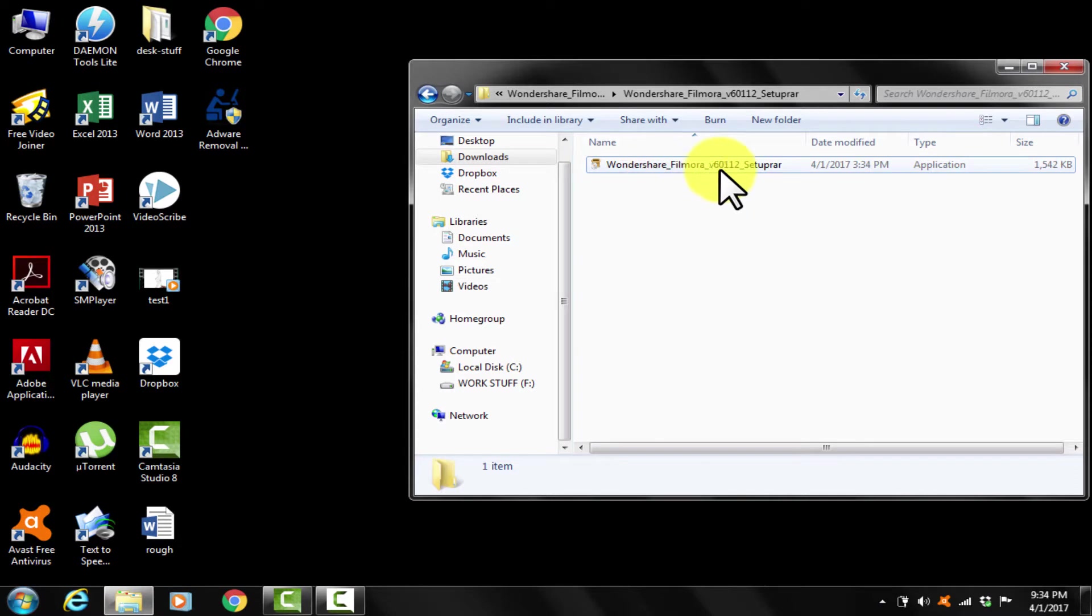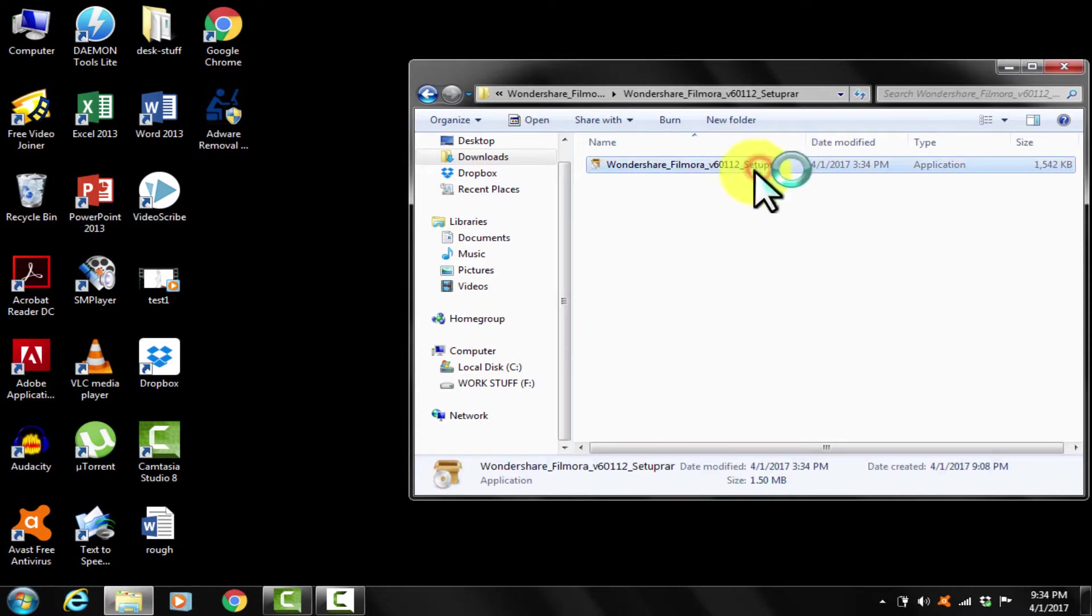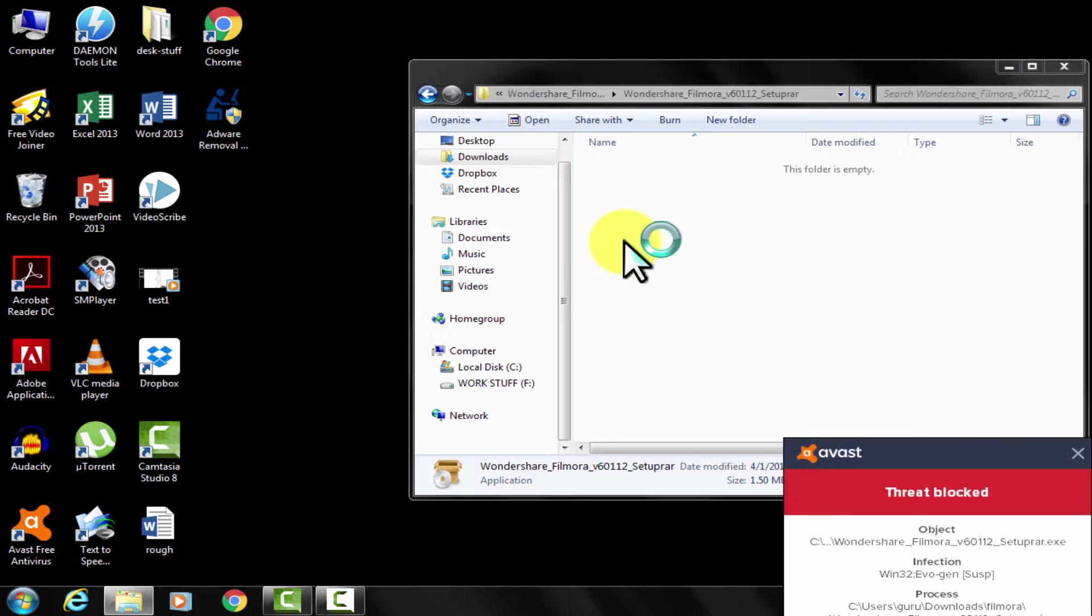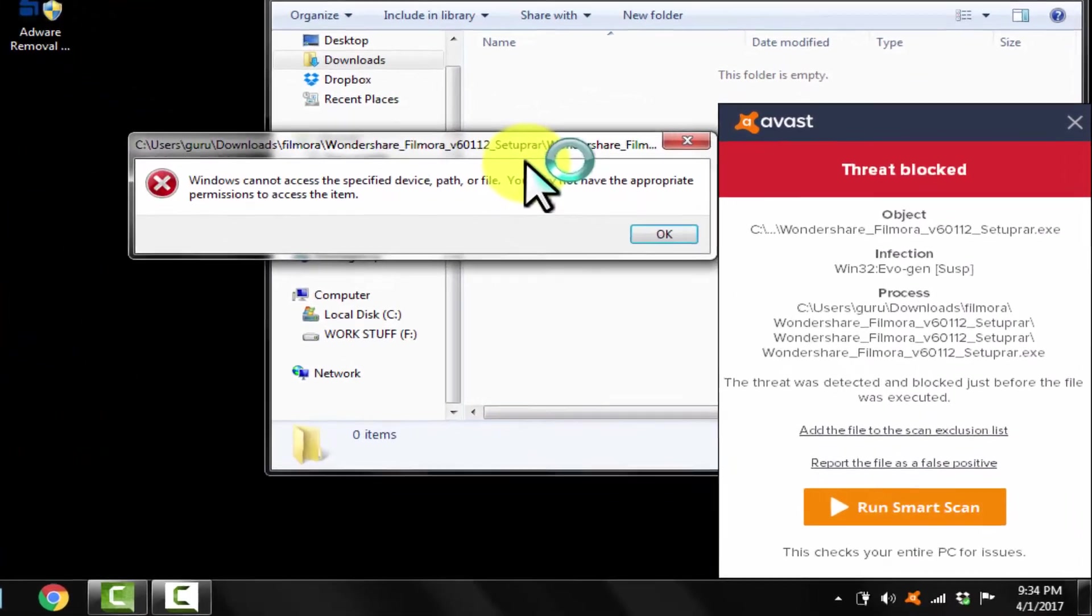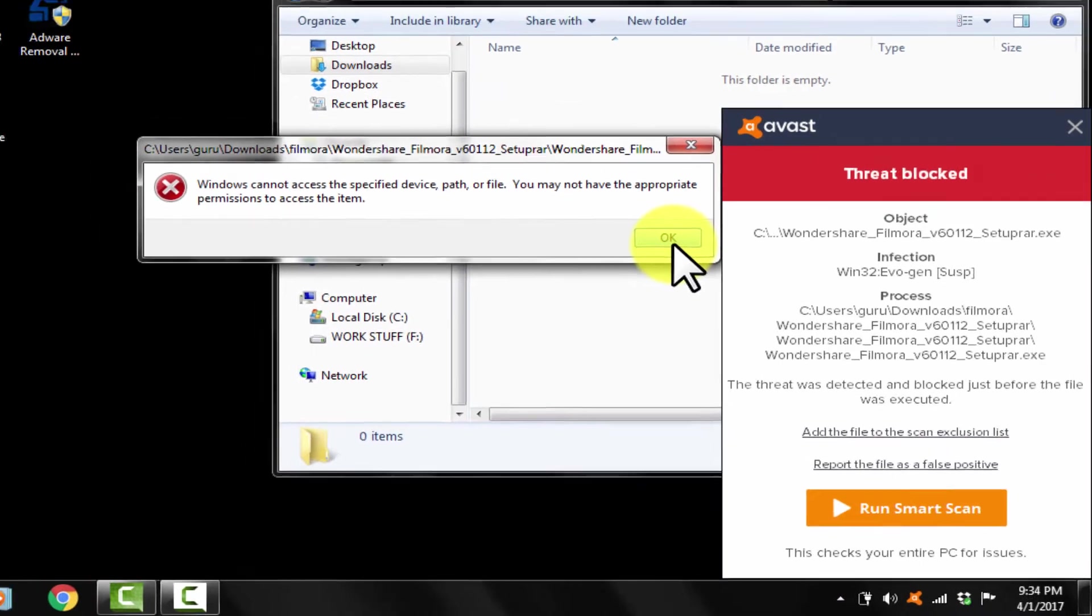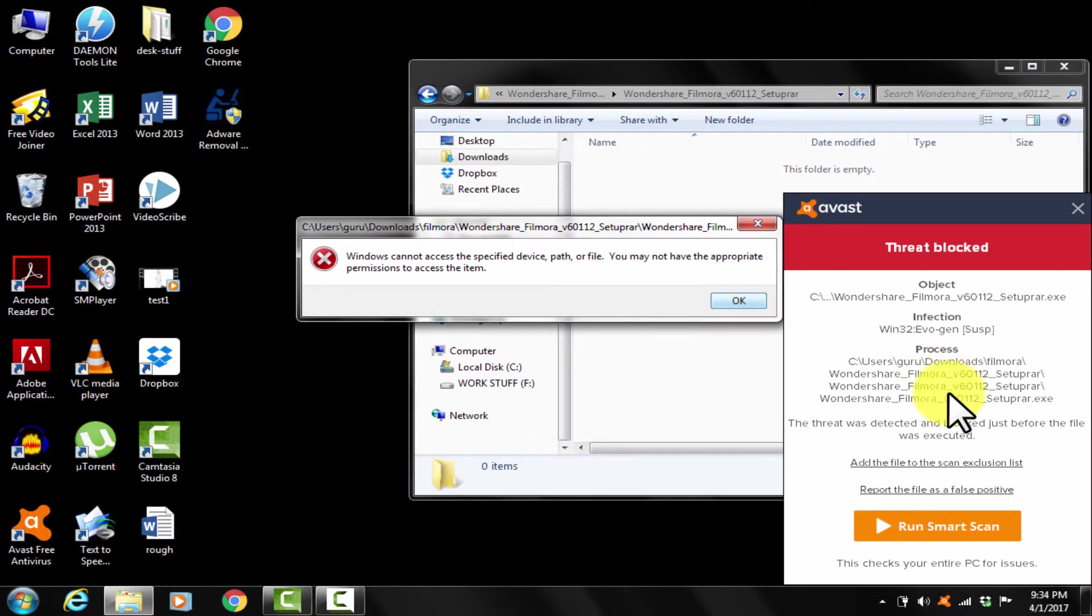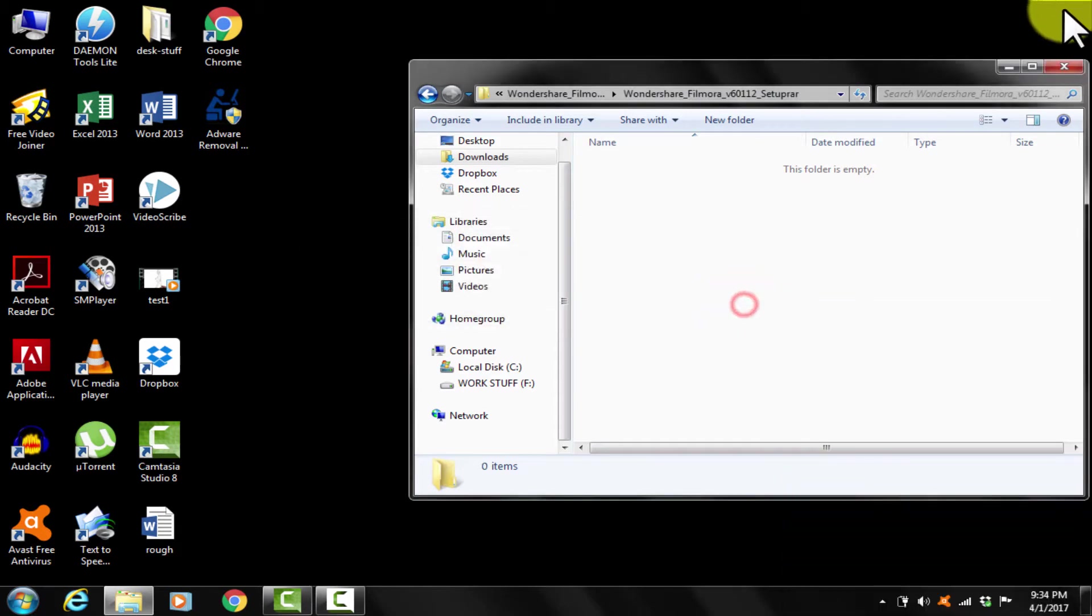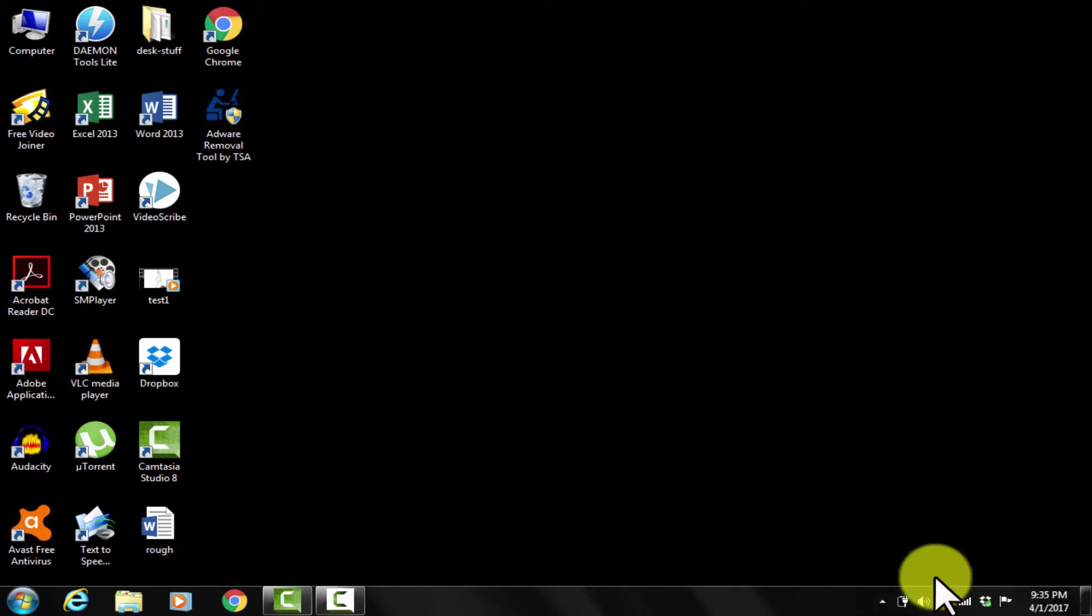So suppose I am installing an unsafe and untrusted software like this, because most of the viruses, malwares and adwares come by doing that. Suspicious item has been detected. Okay so my antivirus has caught that. Let me turn off my antivirus for a while, so that I can show you exactly how that works.